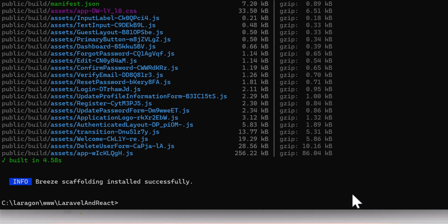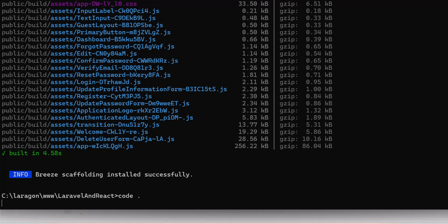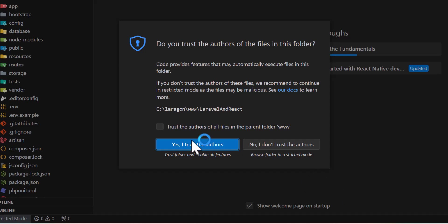The installation is finished. Now let's open our project in VS Code by typing code space dot and press enter. Yes, I trust the authors.